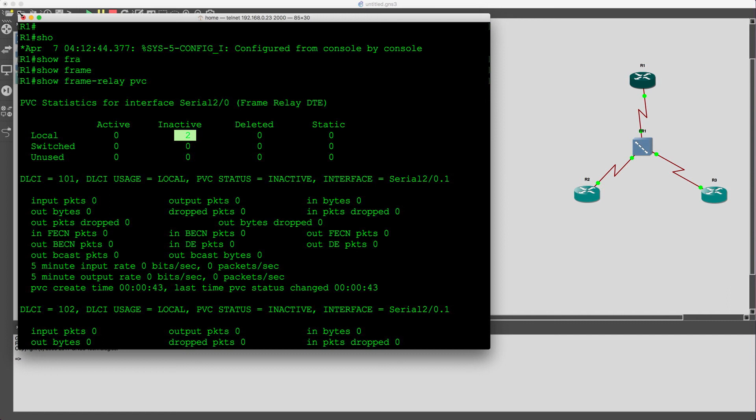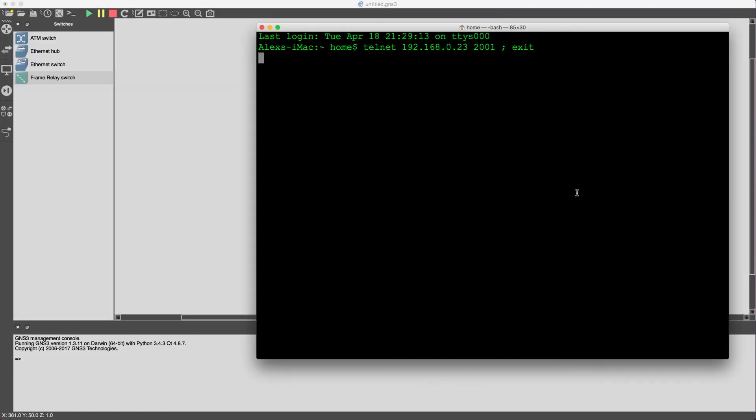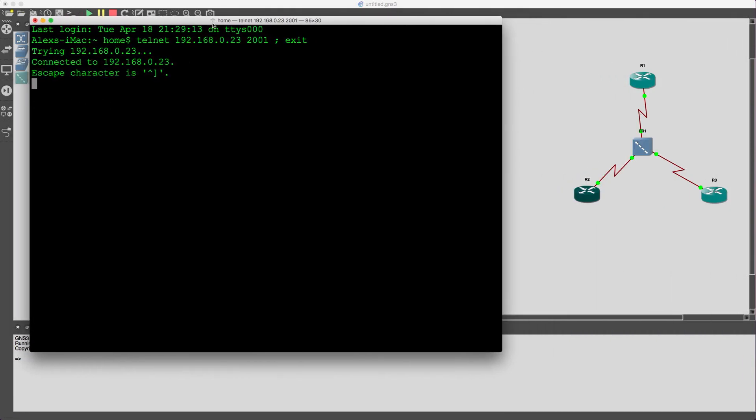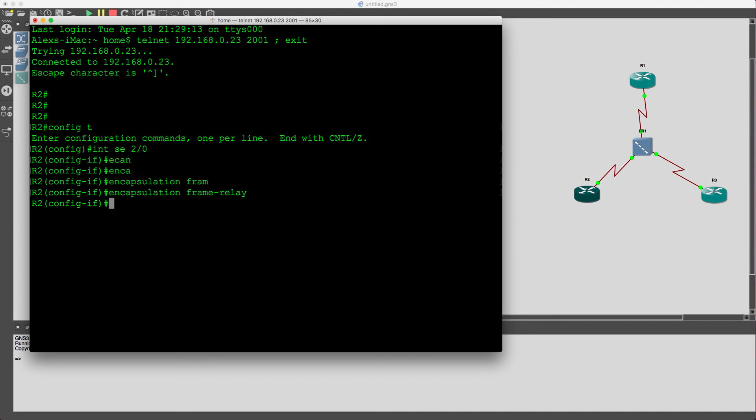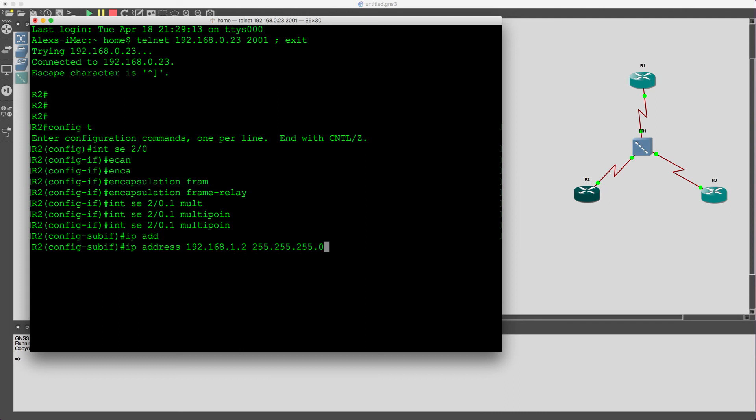So let's go ahead and configure router 2. So again, encapsulation type. Then create the sub interface. And then configure the IP address. And then create the mappings between router 1 and router 2.